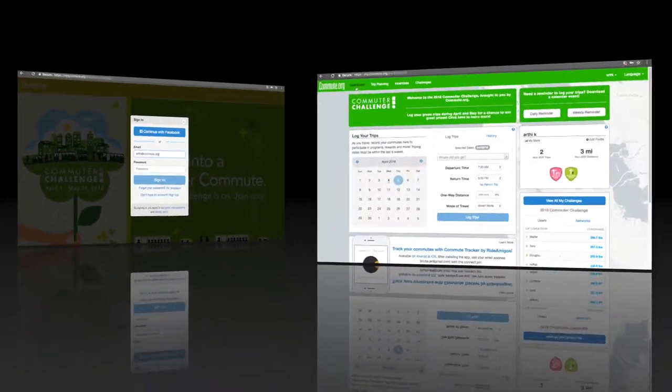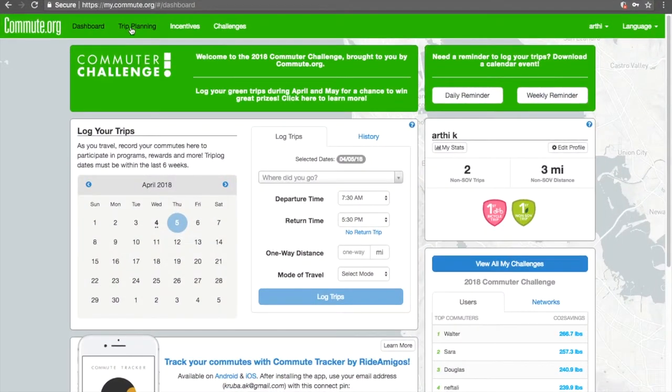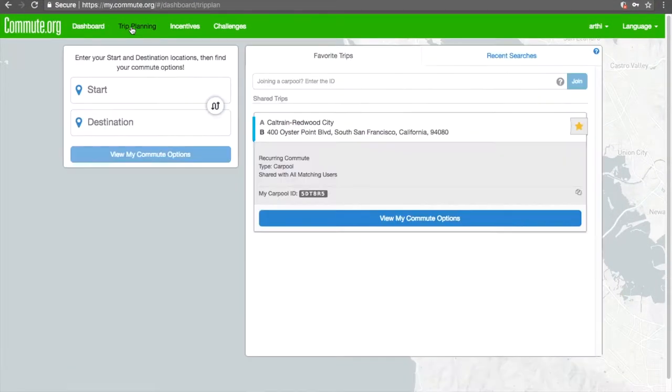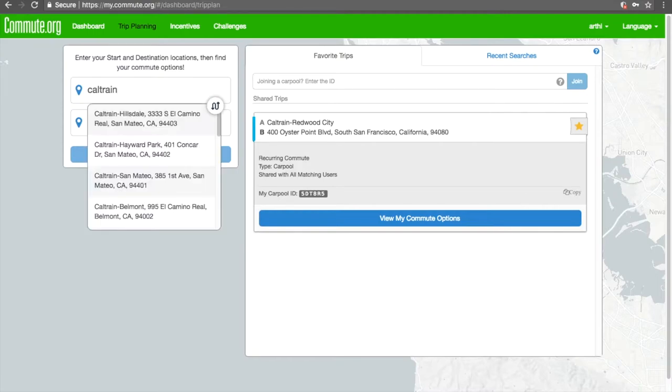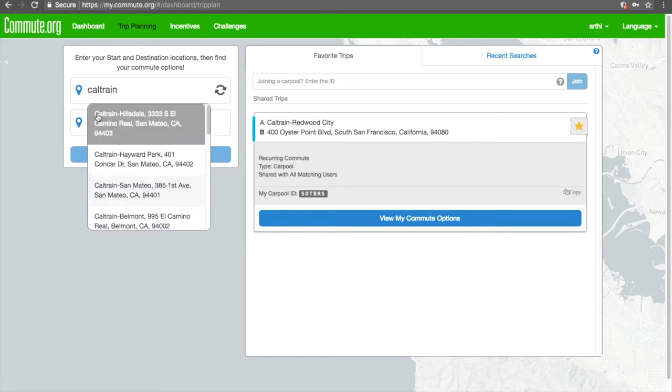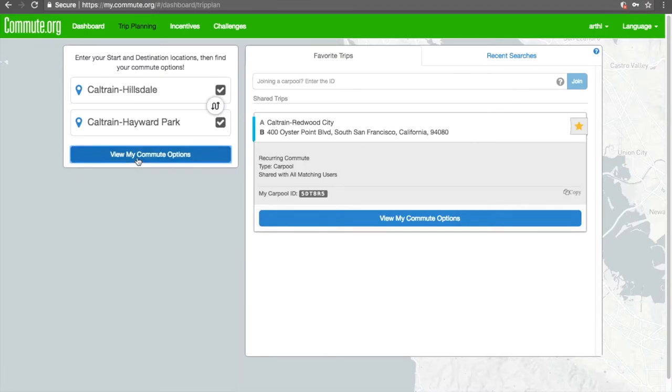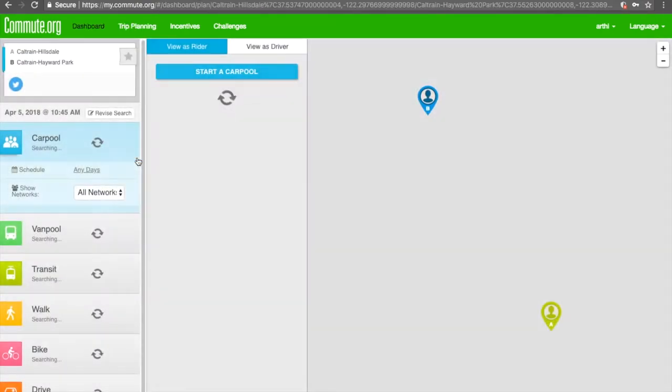To create a favorite trip, go to the Trip Planning tab, enter your start and destination locations, and click View My Commute Options.